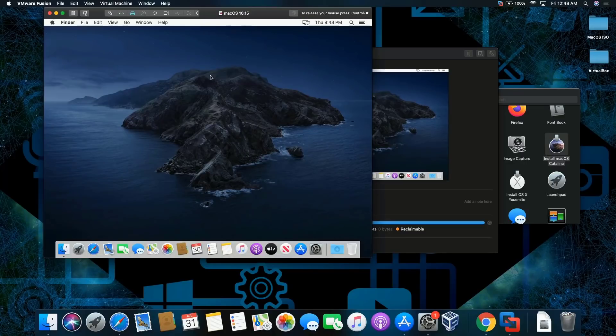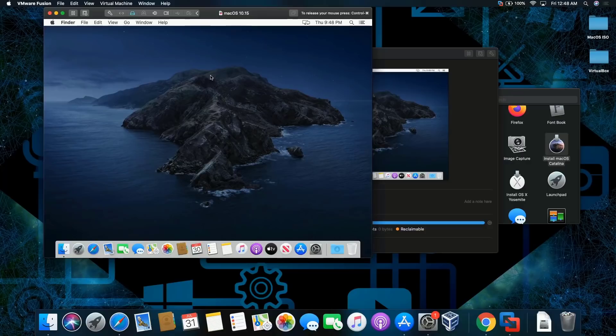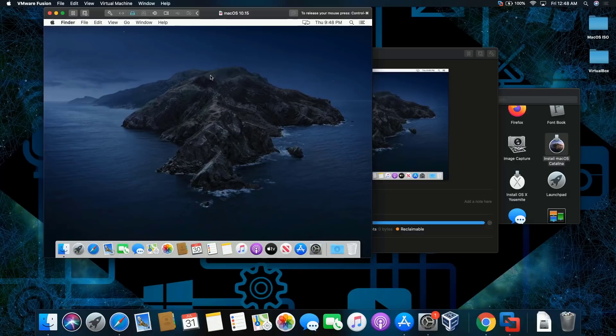So this is how you install macOS Catalina on macOS Catalina. Like, comment, and subscribe. Thank you for watching, peace.